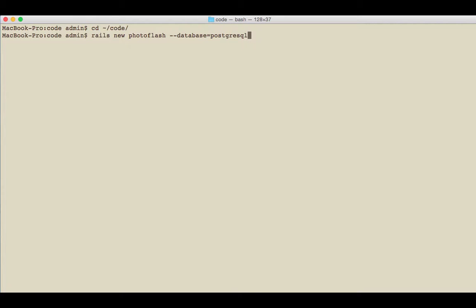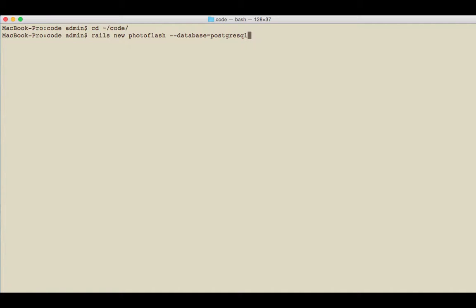If I just did rails new photoflash, everything would work perfectly fine. It would create all the files and everything would work exactly the way we wanted. But when I add this special argument of database=postgresql, it makes the local database also use Postgres, and Postgres is what we would use in production for most Rails applications.